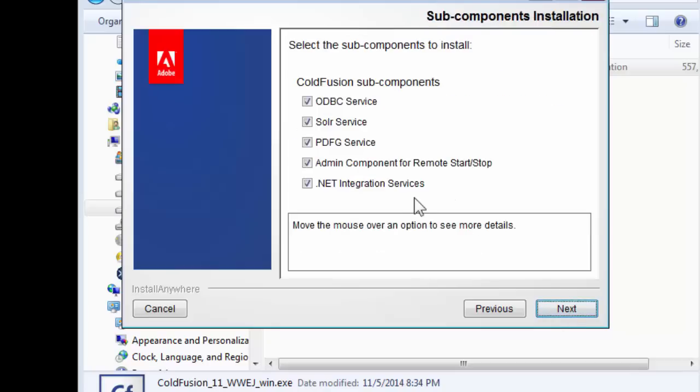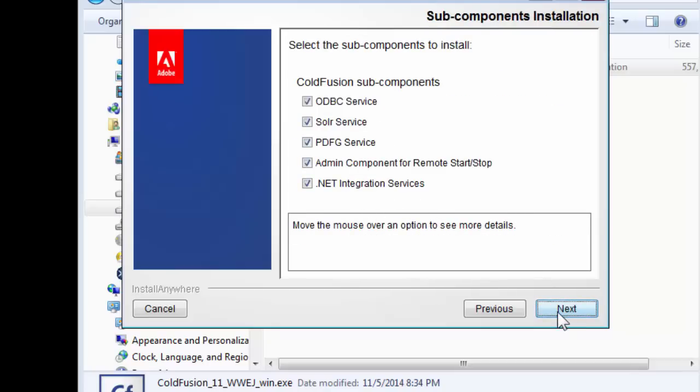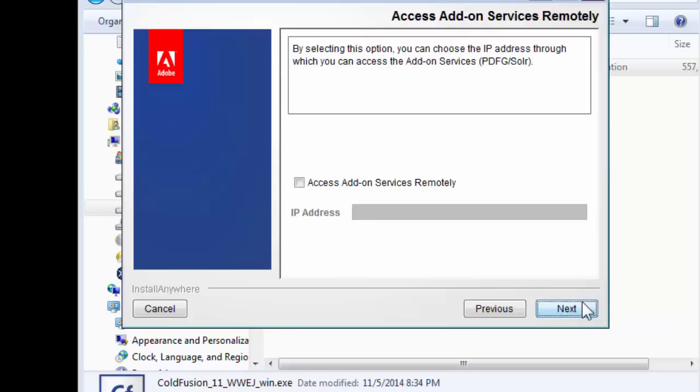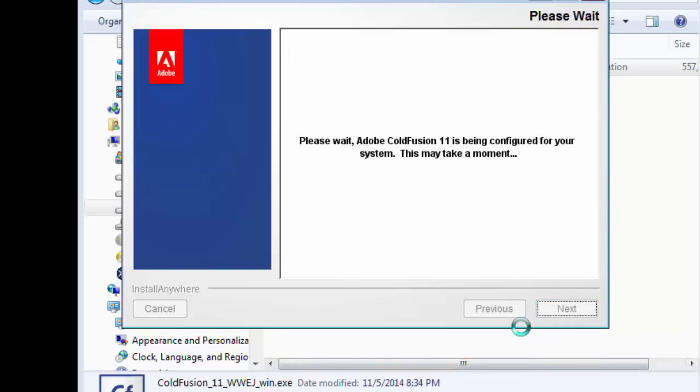Click Next again. You don't need to do anything to this. Let them stay as they are. Click Next, choose a password and username for your admin, confirm the password, and click Next. We won't be allowing any third parties to access our server or ColdFusion services, so this radio button should be left blank.